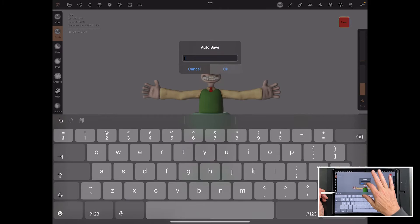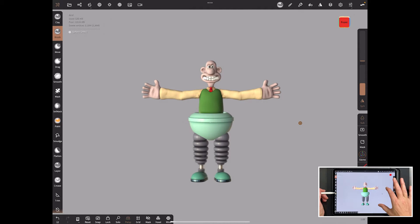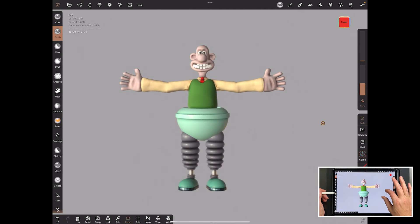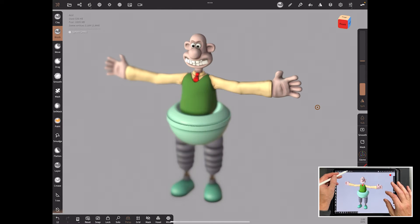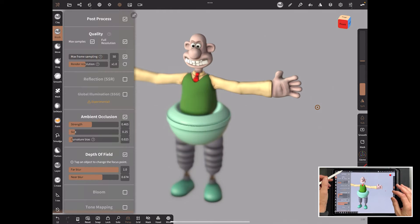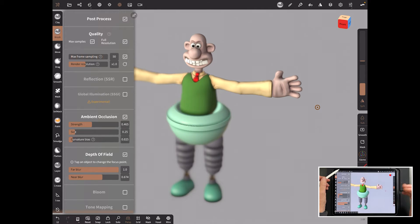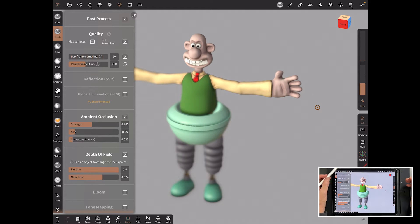So let me just get rid of that auto save. So something like this model, how would we get this ready for 3D print in terms of a scaling issue or scaling routine?